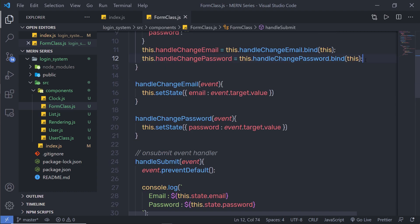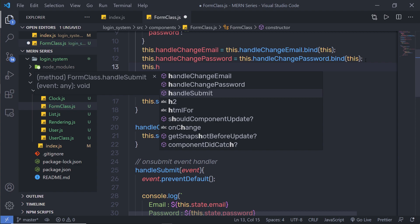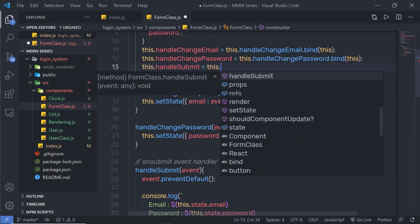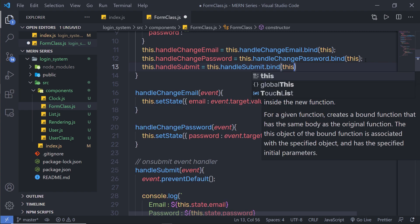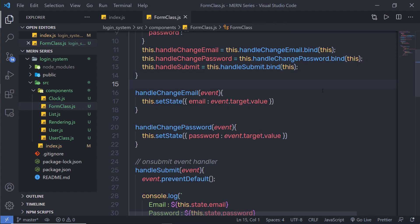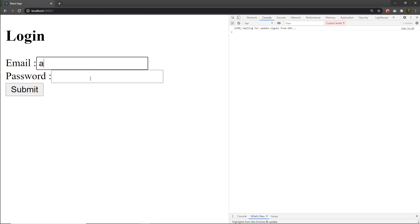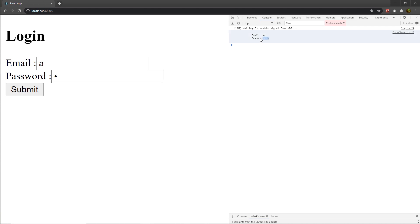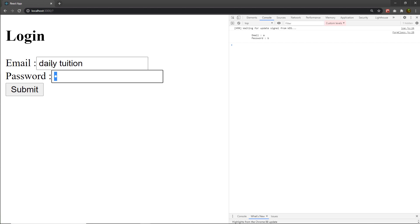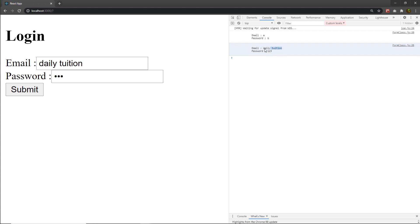Let me add the bind statement: this.handleSubmit = this.handleSubmit.bind(this). Let me save the changes and pass a value. Here I'm going to say A and here I'm going to pass B. When I click on the submit button, as you can see on my console, I'm going to have both these values. It's super easy to get the user input using these input text boxes. Here I'm going to say 'daily tuition' and pass 1, 2, 3. When I click submit, I get that value in my console. If you want, you can store this value inside your database or do whatever you want.